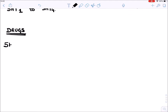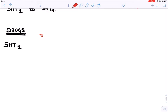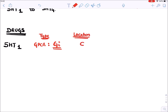The 5-HT1 receptor is a GPCR of the Gi type - meaning it is an inhibitory receptor. In terms of location, it is present in the CNS (central nervous system) and in blood vessel cells. In the brain, it is a pre-synaptic autoreceptor.